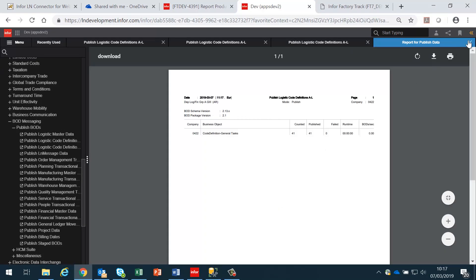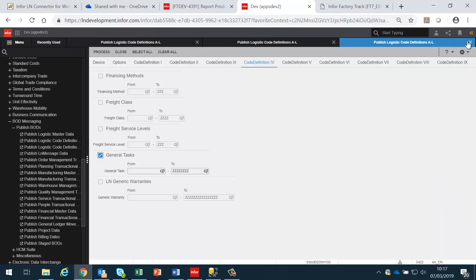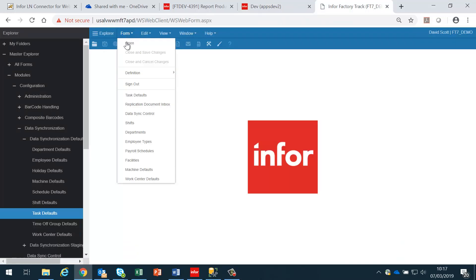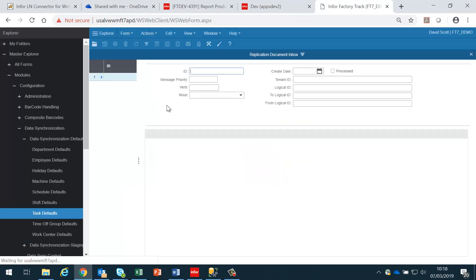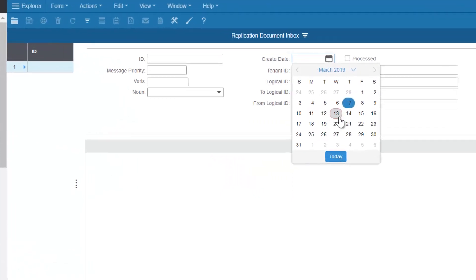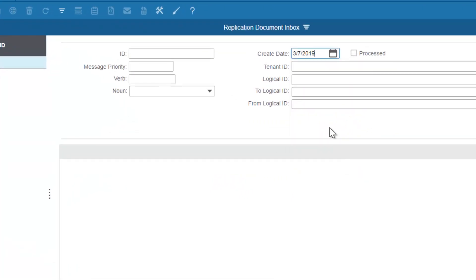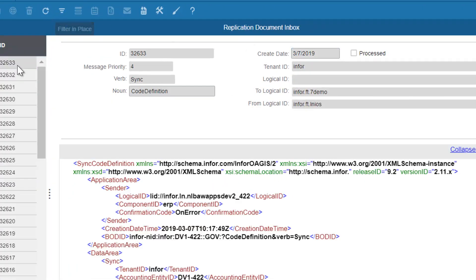This has now processed — in this case, 41 tasks. If I go to the replication document inbox and search for any inbox records created today, I should see the 41 BODs that have been published.